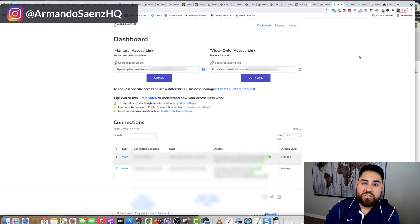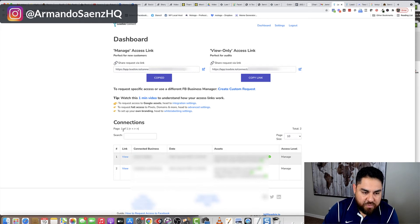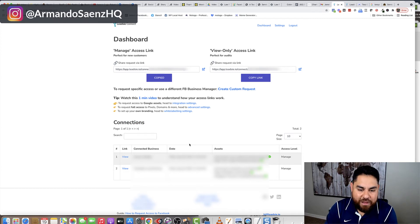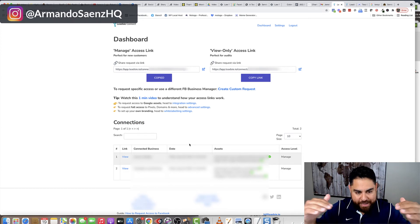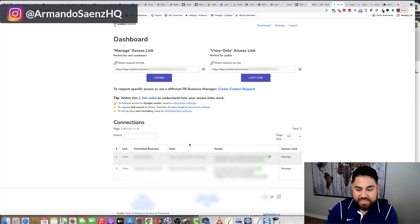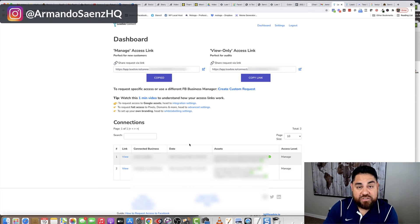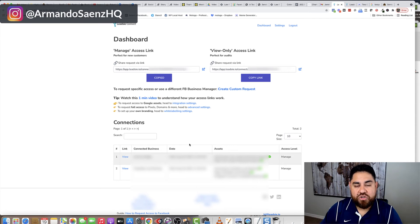Once your accounts are in there, you can come to the Leadsly dashboard and see all your connections listed below. I've got mine grayed out, but all my clients' accesses are right there, and I can see exactly what they gave me access to — their Facebook pages, pixel access — and the access level is set to managed.